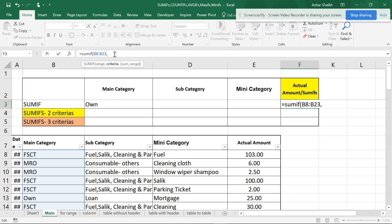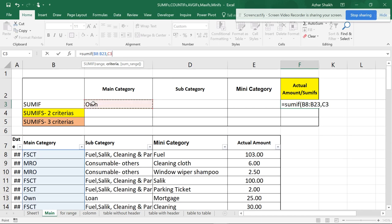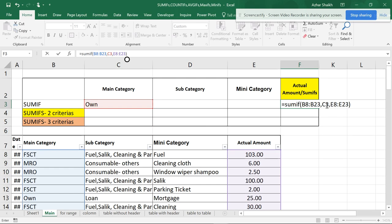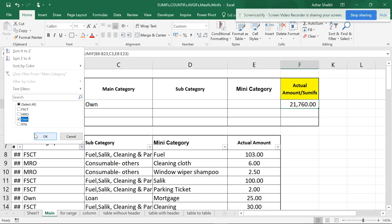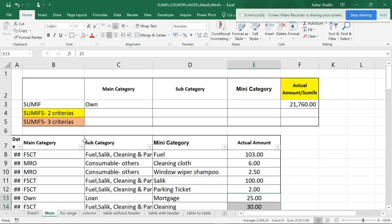The second argument is criteria. This is the main range and the criteria is the ownership value. Then the third is the sum range — what I am looking for. I select the sum range, close the parenthesis, and hit Enter. You'll see 21,760 as the total. As I showed you when you select ownership you get 21,760 — this is one reason SUMIFS has been introduced.